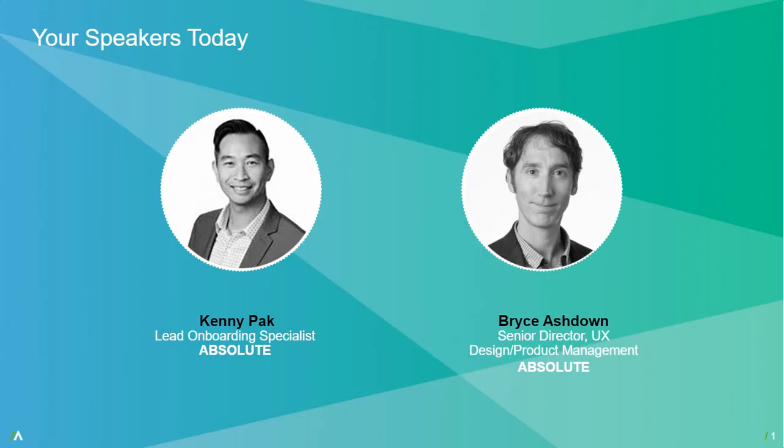My name is Kenny Pack and I'm the lead onboarding specialist here at Absolute under customer experience with previous experience as a systems engineer here at Absolute. My passion is to work with customers and engage with them on how technology can best suit their needs and business cases.